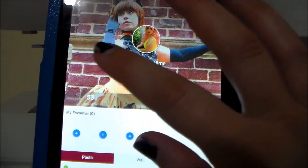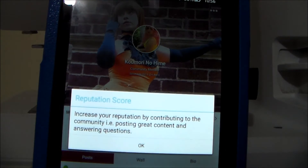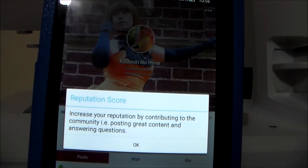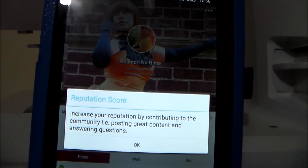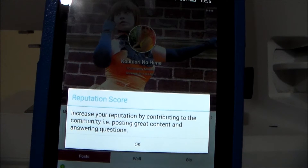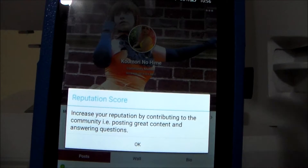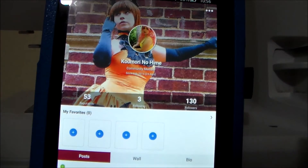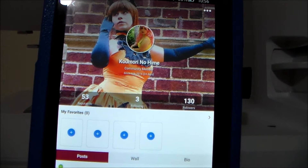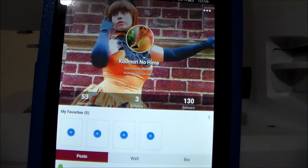So if I just click on it, it says what it does. The number goes up based on the number of times that you comment on other people's stuff, reply to other people's questions, and upload content of your own, which I think is a very interesting concept, especially for such a social community like cosplay.